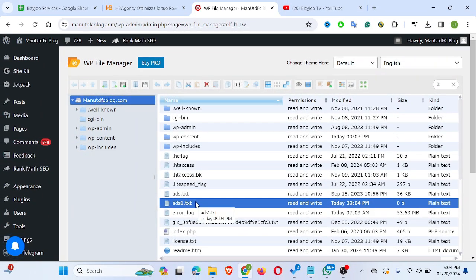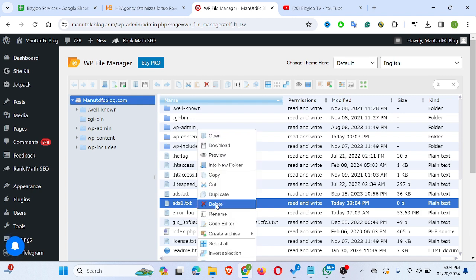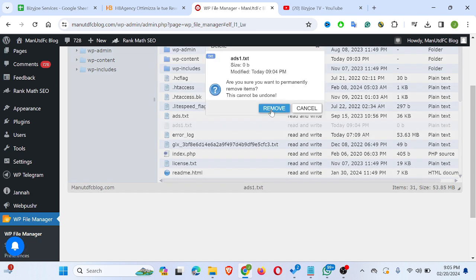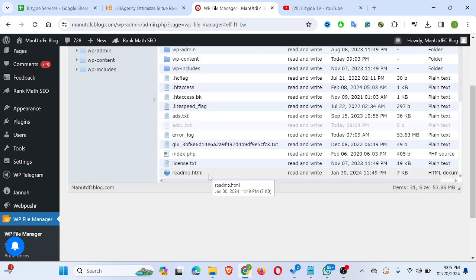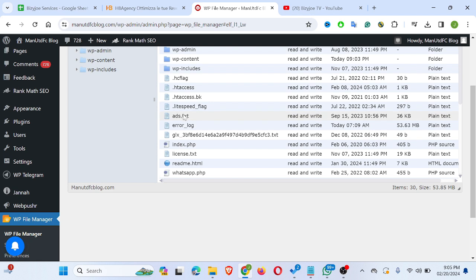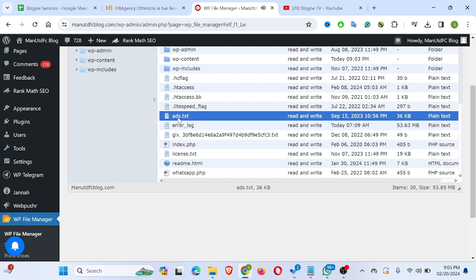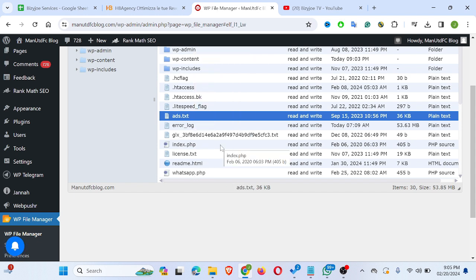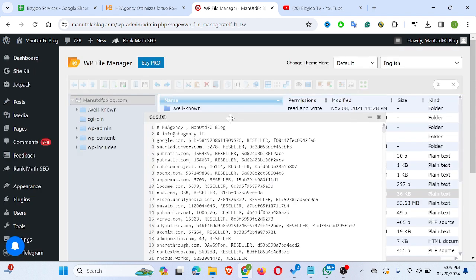So let me delete that duplicate. I'll click on my existing ads.txt, right-click on it, and click on Code Editor to open the interface where I can edit my ad.txt file.